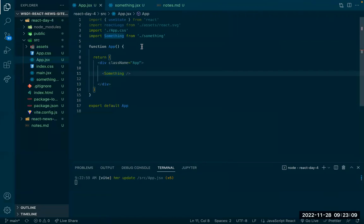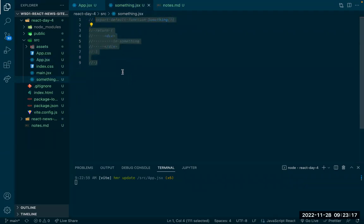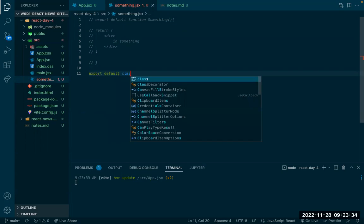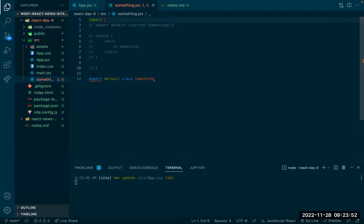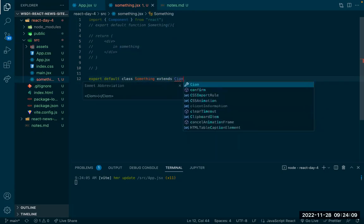To demonstrate the lifecycle, it's a little easier to see it in class-based components. So I'm going to create a class-based component and then transfer it to a functional one using a hook. I need to import Component from React, because that's how we do class-based components.